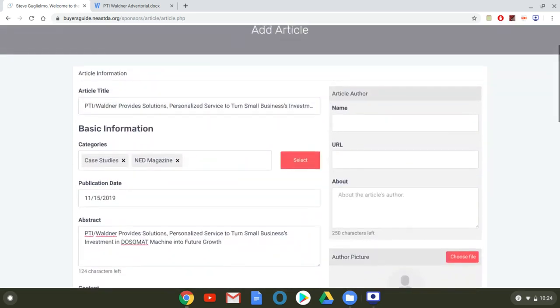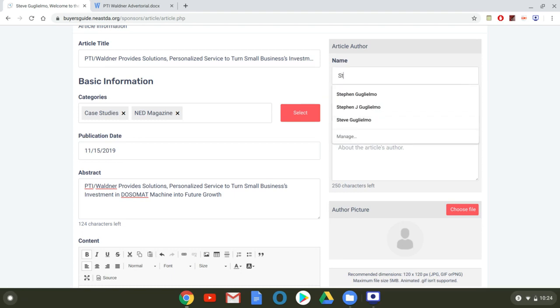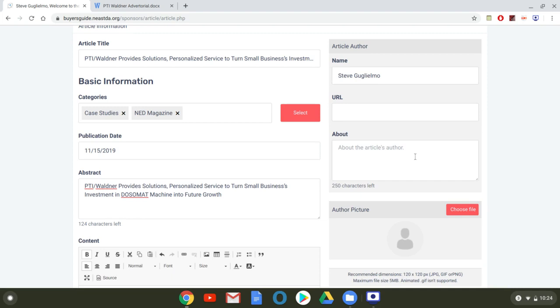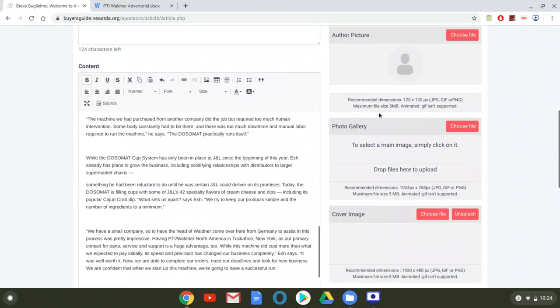Now, the other things that I wanted to kind of cover are up here in this right column. So the article author, again, I'm just going to put myself for today. So I'm not going to worry too much about a URL or the about or an author picture. But if you're uploading an article, this is where you would put your name, your URL. Now you can use your company's website. You can use your personal LinkedIn, Twitter, whatever you want that name to be linked to. That's what you would put in this box. And then a quick about me in this box to kind of describe your position in the company or within the industry. If you have an author picture, upload it here. So that when you're on the front page and people see the site, they'll see a quick little picture of you as well. And it gives you the recommended dimensions for that.